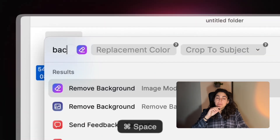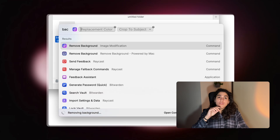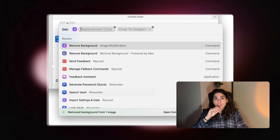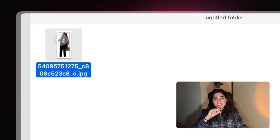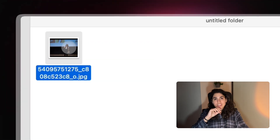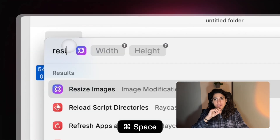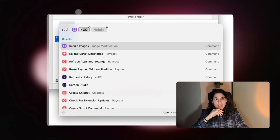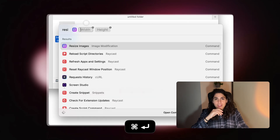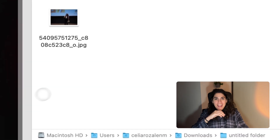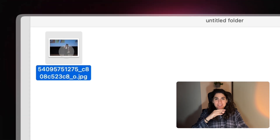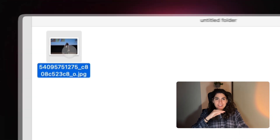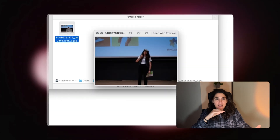Five: convert images — especially remove backgrounds or change the size of images. No Photoshop, no uploading to weird online solutions. Just type, click, done.